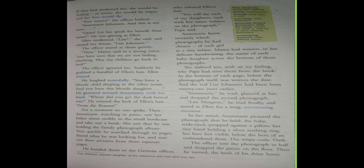What, your names? Annemarie Johnson and this is my sister, quite. Let her speak for herself. Your name? He was glaring at Ellen. Ellen swallowed. Lizzie, she said and cleared her throat. Lizzie Johnson. The officer stared at them grimly.